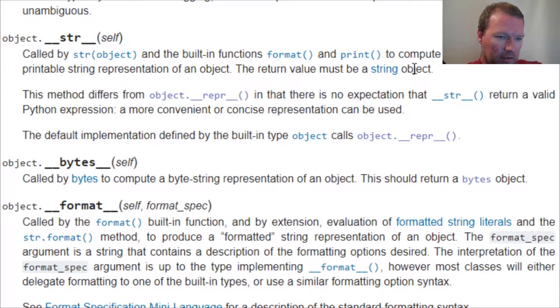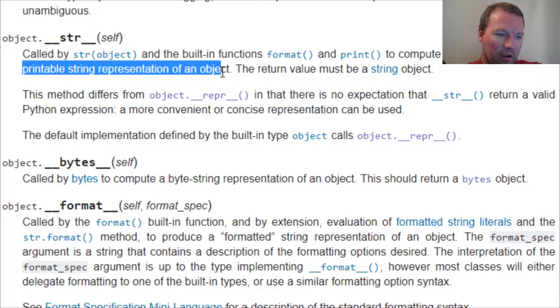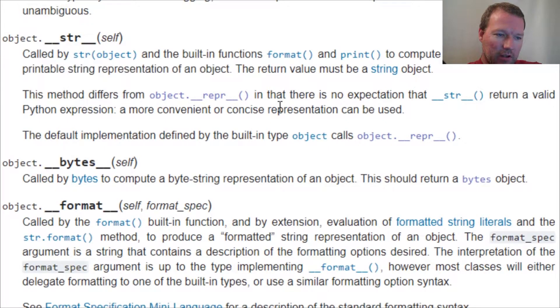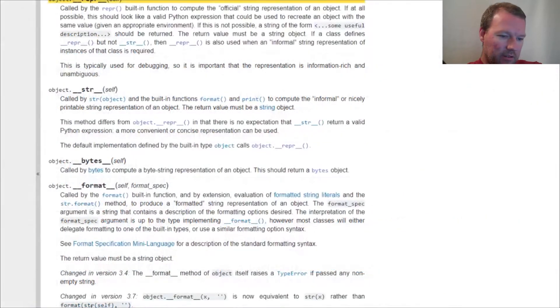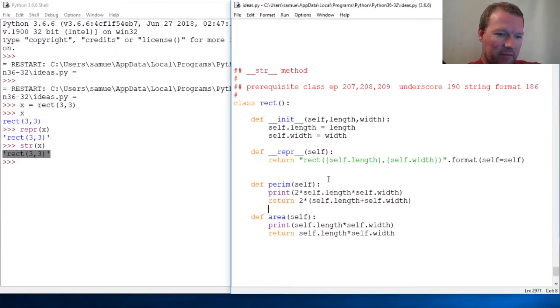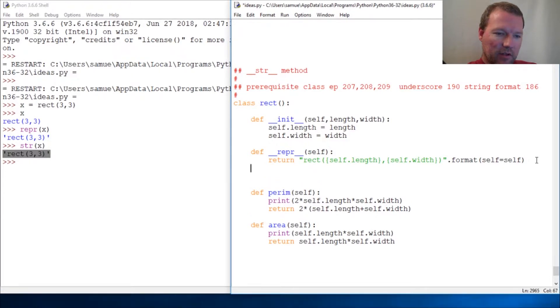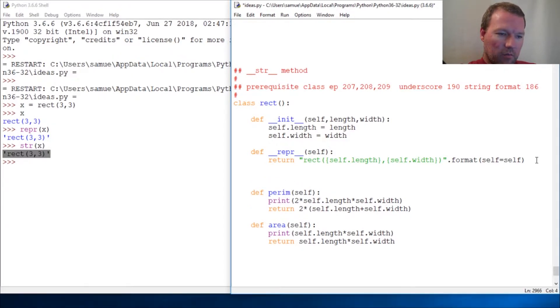The informal or nicely printable string representation of an object. Now let's go back and do something that's very nice and easy to read and be able to see what we can do.